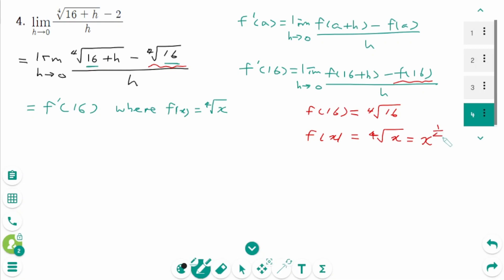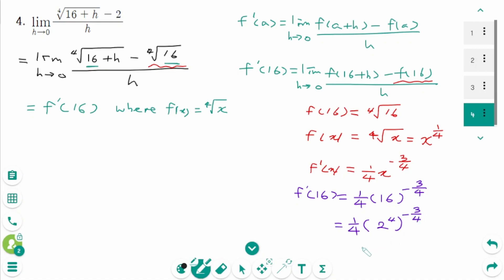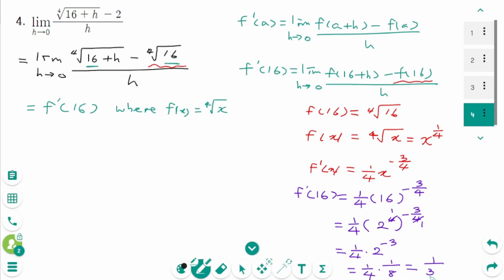We can rewrite f(x) as x to the power of 1/4, then f'(x) equals 1/4 times x to the power of minus 3/4. Then f'(16) equals 1/4 times 16 to the power of minus 3/4. Since 16 equals 2 to the power of 4, then to the power of minus 3/4, the 4s cancel, giving 2 to the power of minus 3. So 1/4 times 1/8 equals 1/32. The final answer is 1/32.